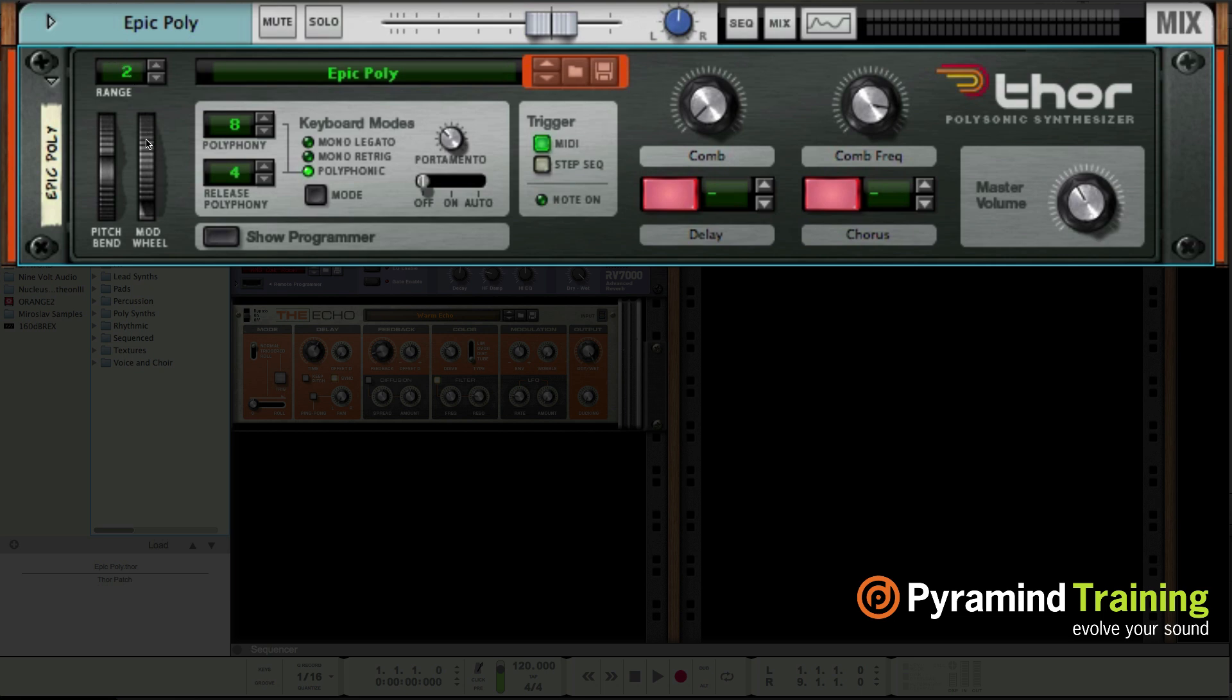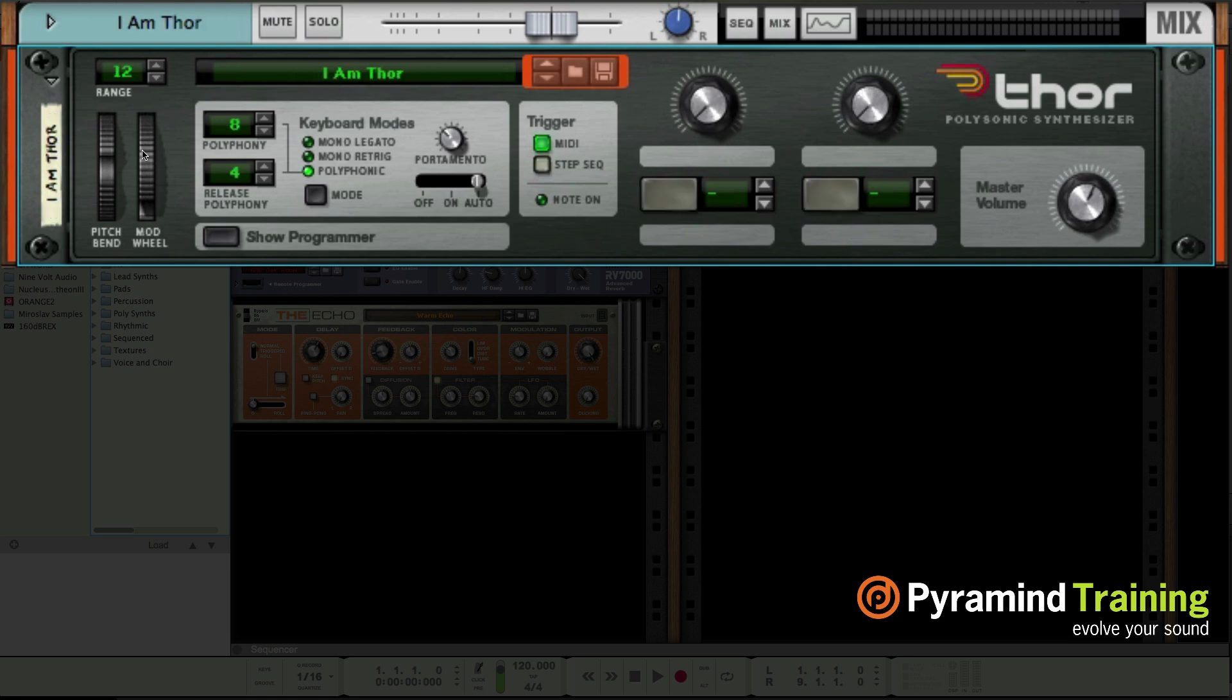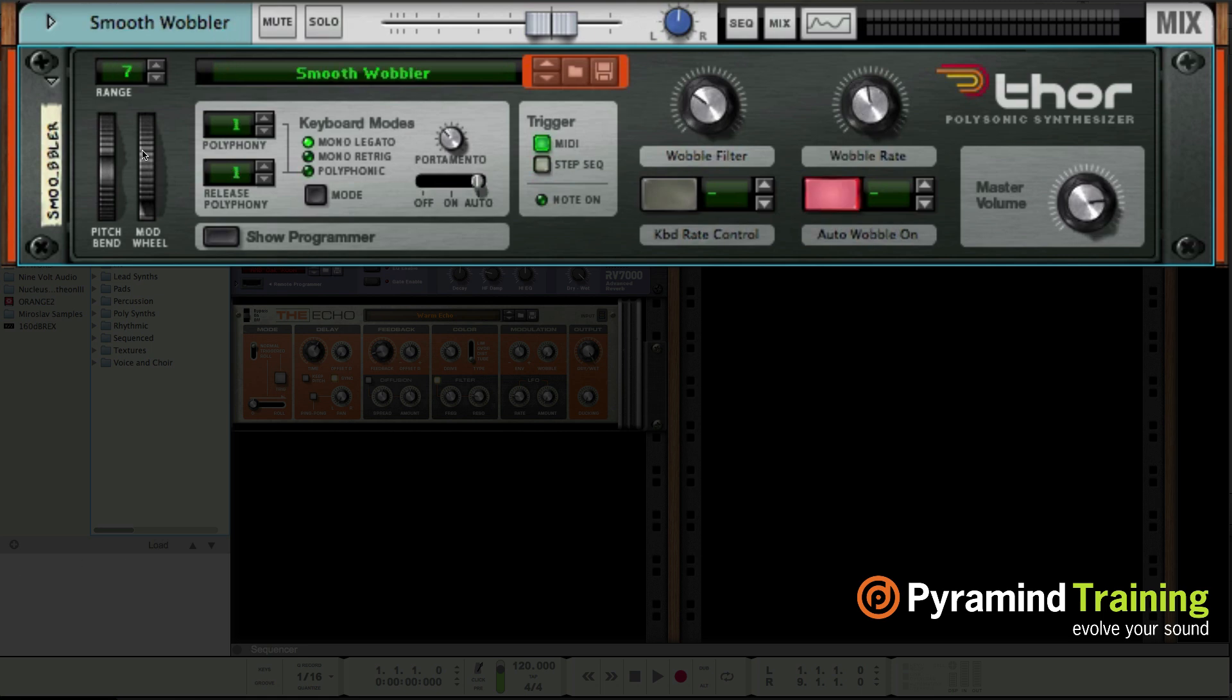It also auto opens the presets folder, so the default presets for this device. If I want to change the patch, all I got to do is double click or hit my up and down arrows. This is so easy, it's so much fun. I could go through any of the other folders that are part of this.